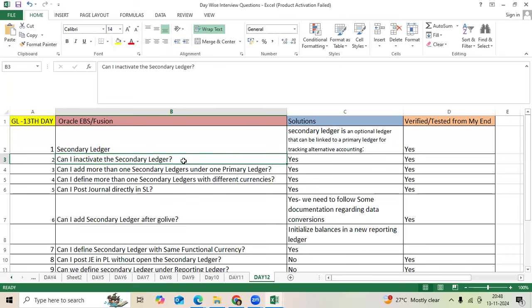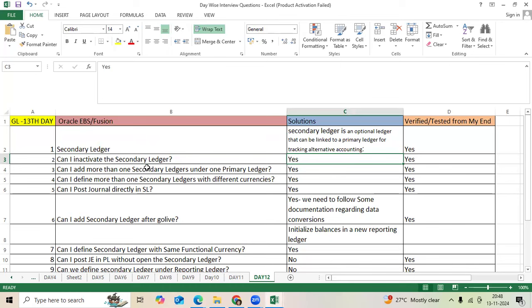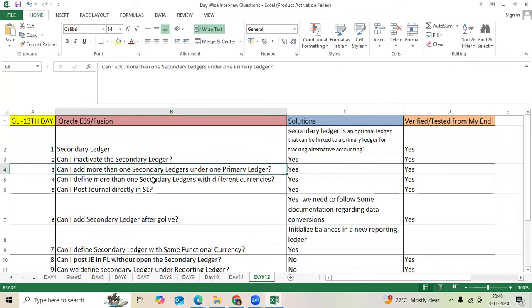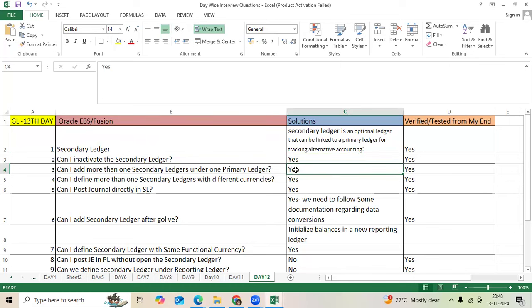Can I inactivate the secondary ledger at any time? Yes. Can I add more than one secondary ledger under one primary ledger? Yes.